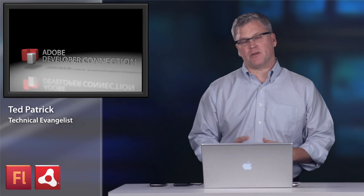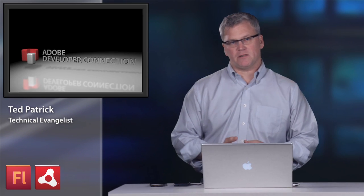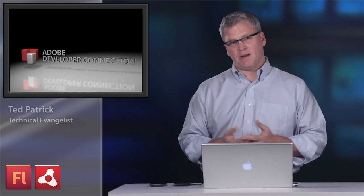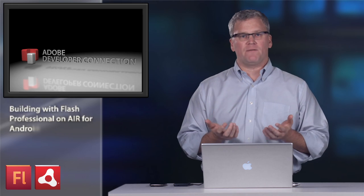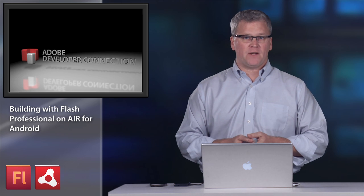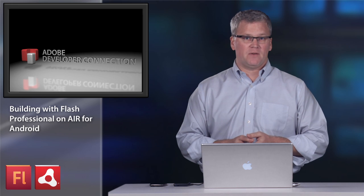Hi, my name's Ted Patrick. I'm a technical evangelist at Adobe, and I wanted to talk to you today about Air for Android from Flash Professional CS5.